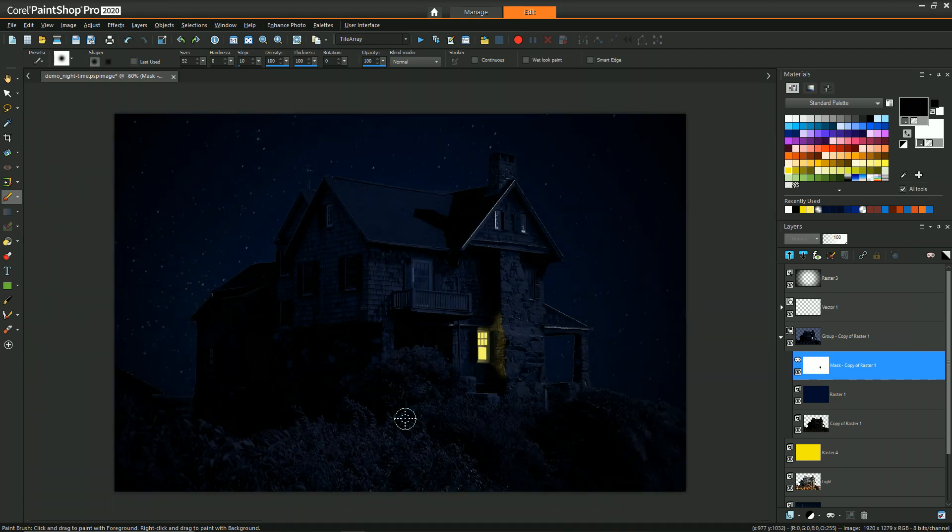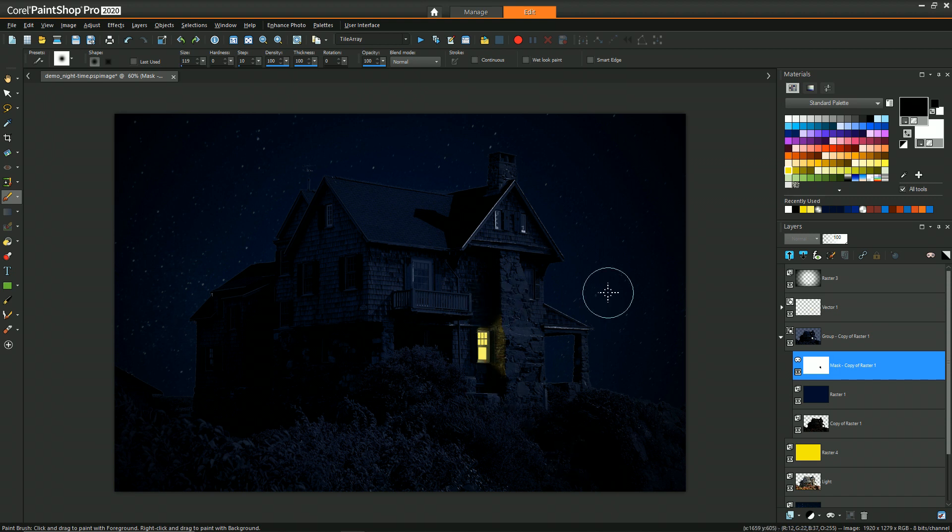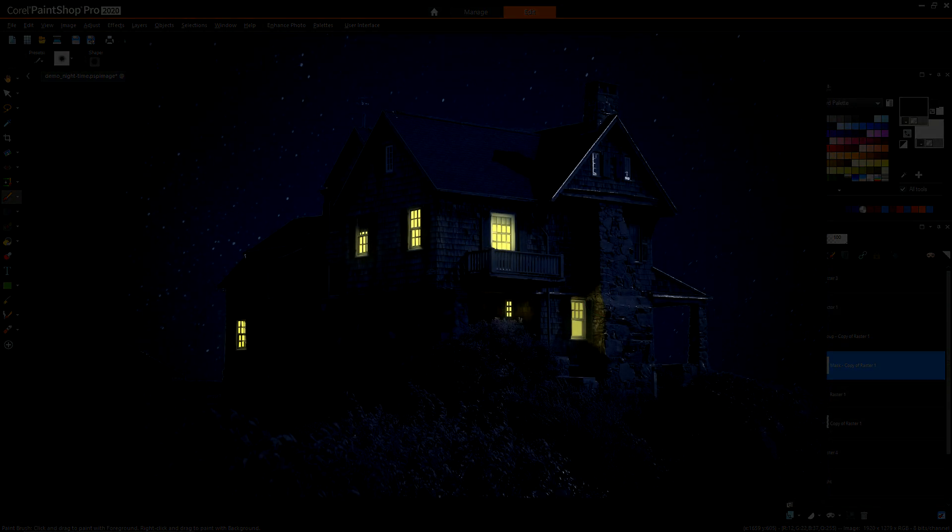And there you go. So now we have our one light coming from that window and shining on to what appears to be the wall. And now if we apply that same principle to a lot of the rest of the windows, then we'll get an effect that looks something like this.